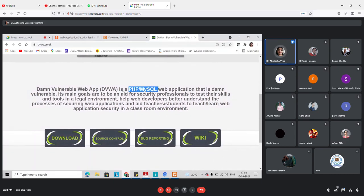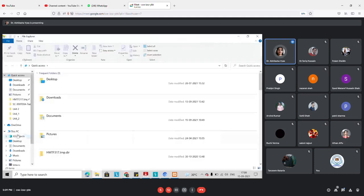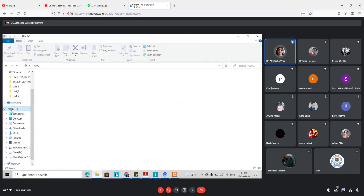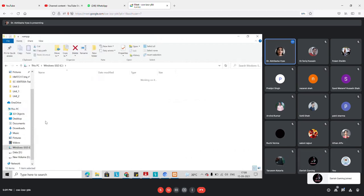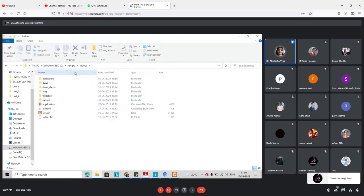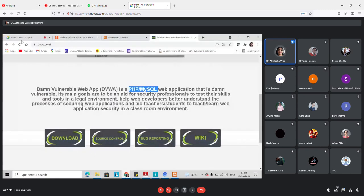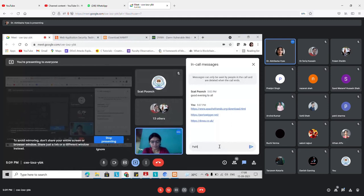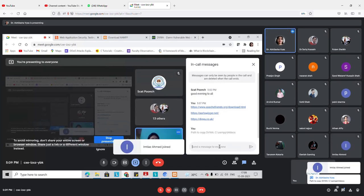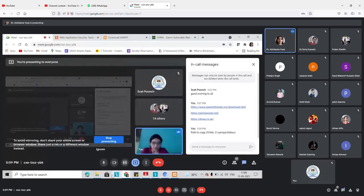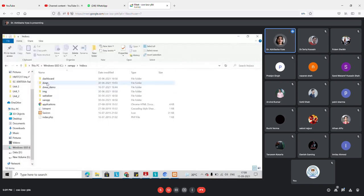To set it up, download DVWA from the provided location. You will get a zip file — open it and save the contents in the htdocs folder of XAMPP. That is the path where you need to store your application. Unzip the file and copy it to the path. The name you give to this folder is the name with which you can access the website — I've named mine 'dvwa'.